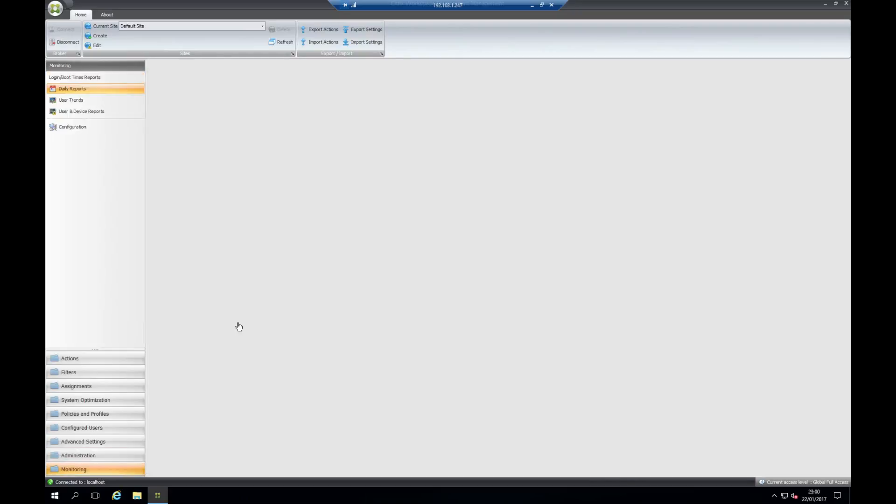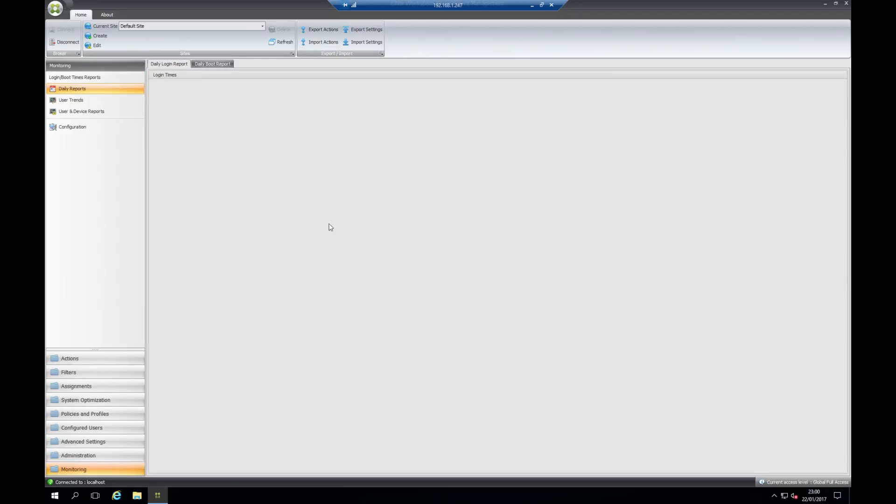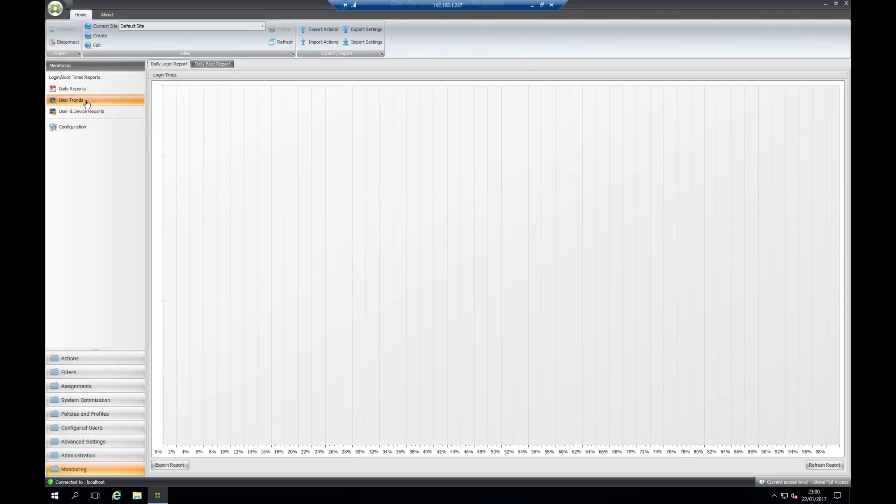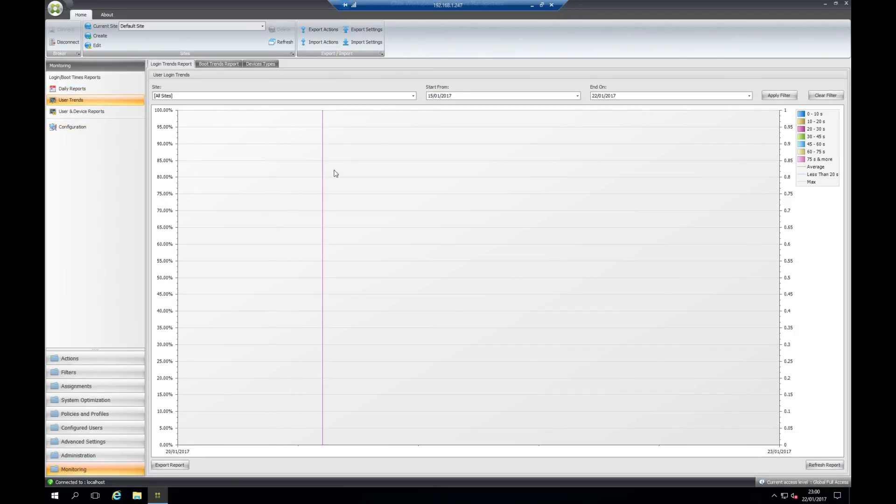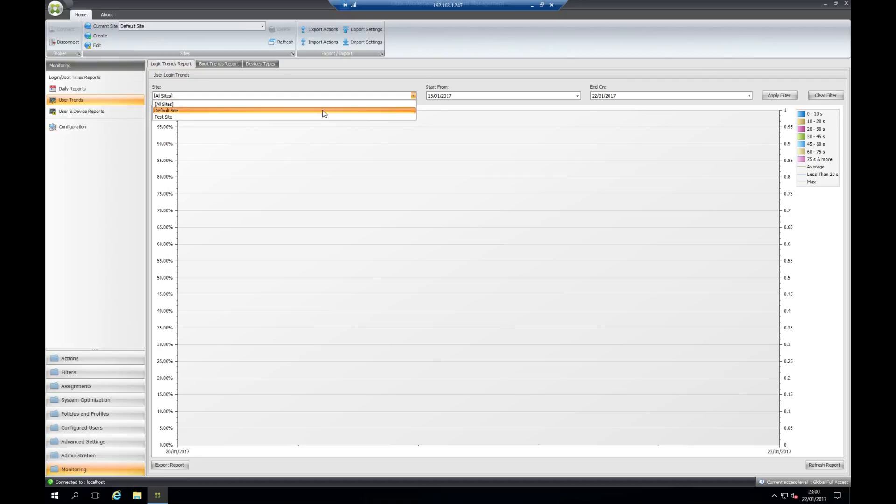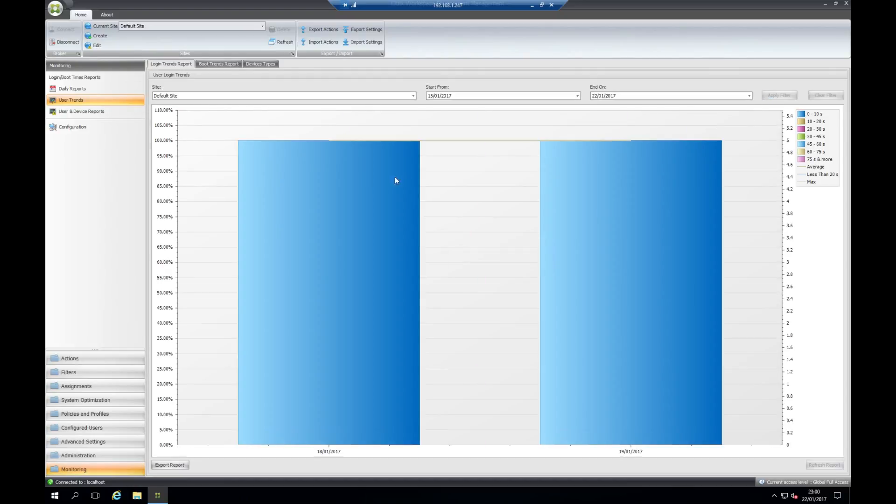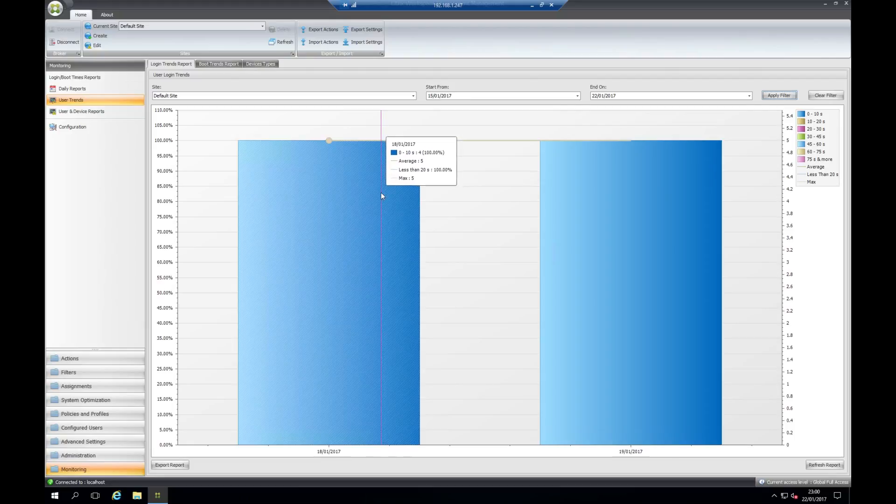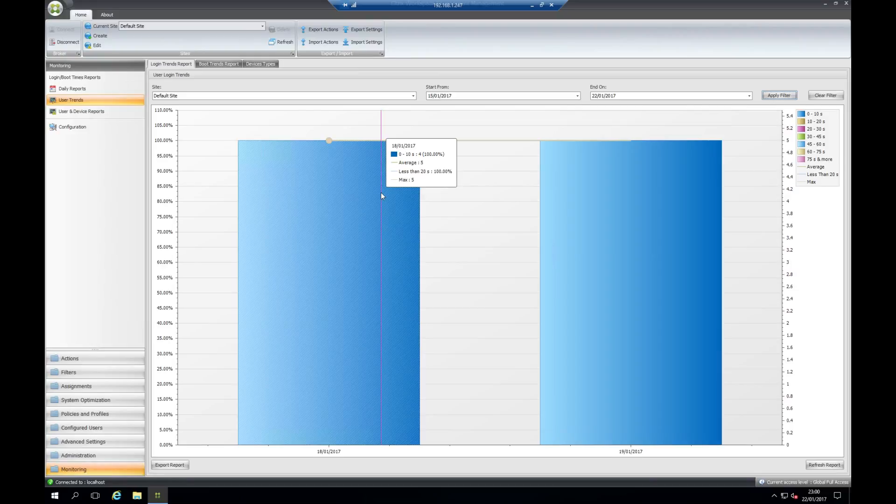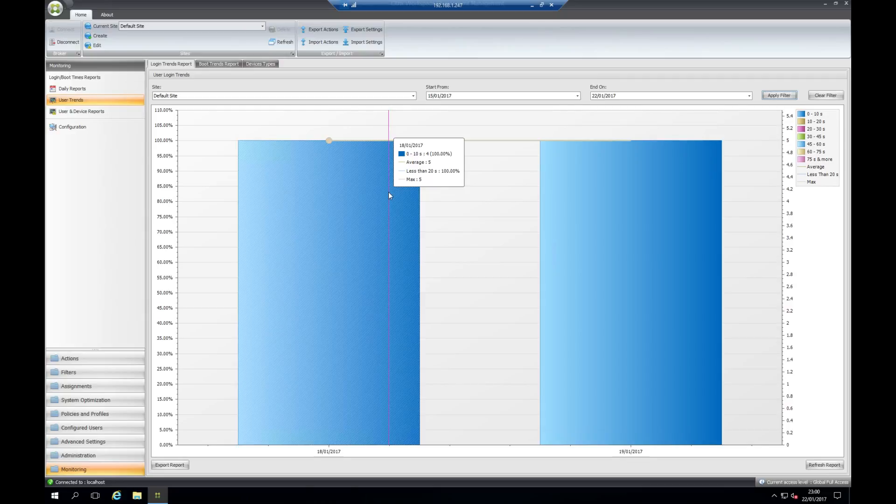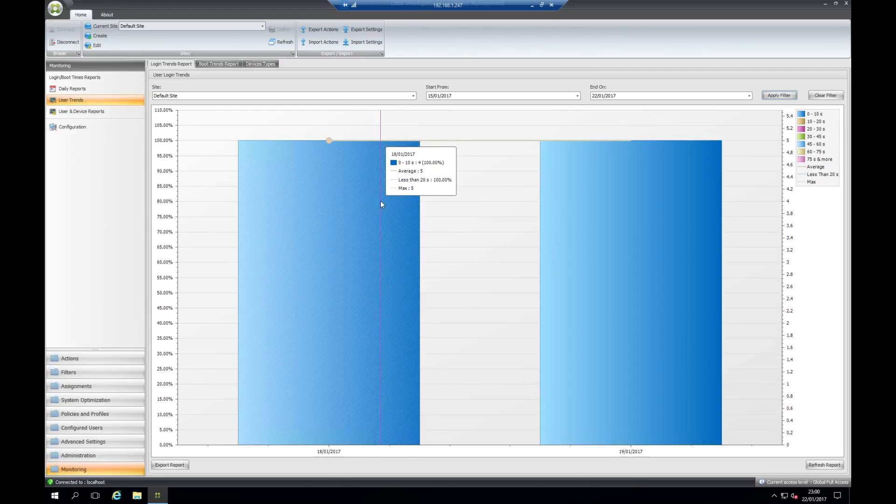Moving on again, we have the monitoring. This mainly monitors the logon duration. As we can see here, this is showing all the logon process that it has monitored in the last week. As you can see, the average is five seconds to log on to the VDA right now. This is the administration console in a nutshell.